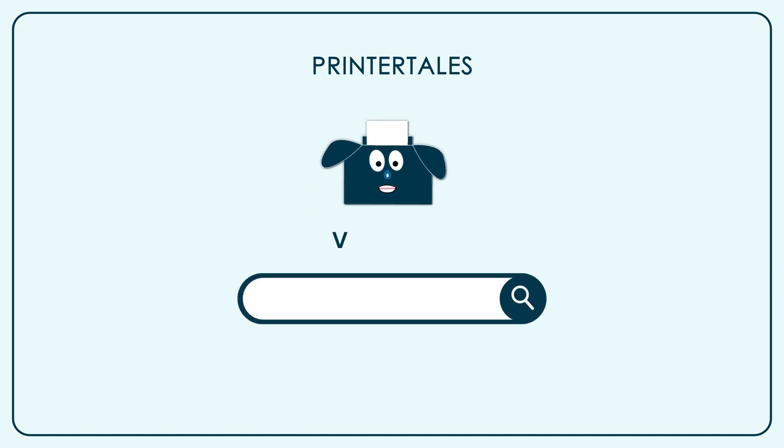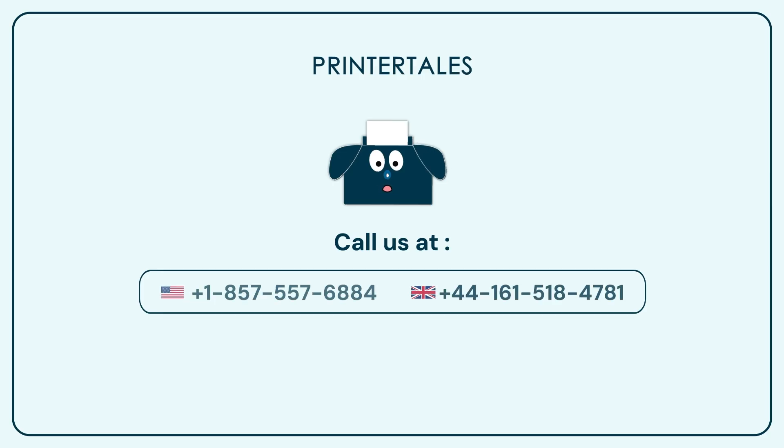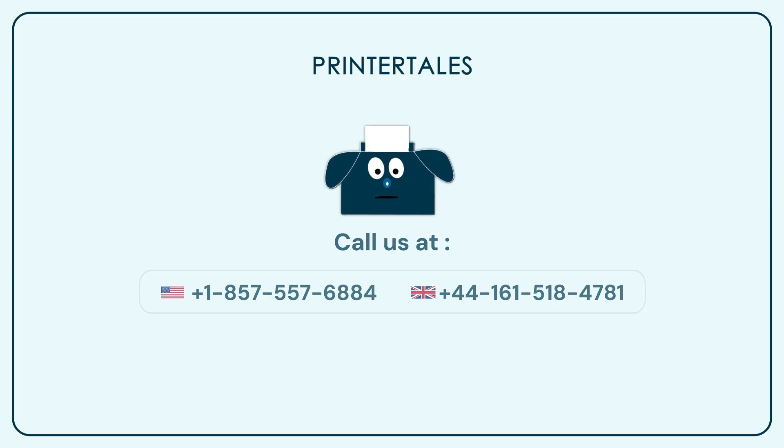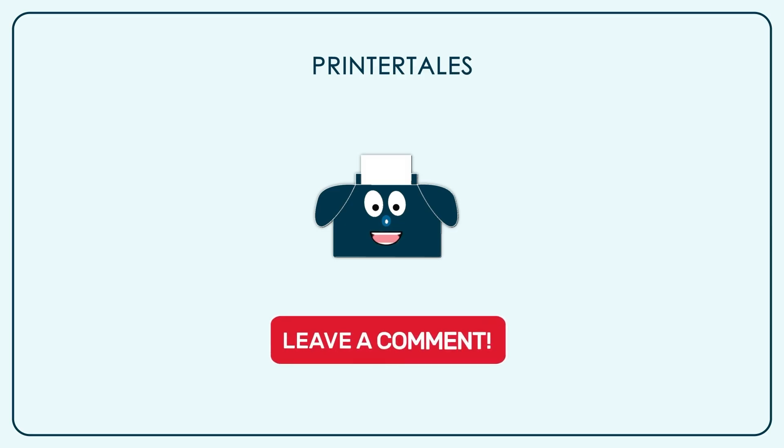You can also visit Printer Tales or call us on the following contact numbers. If you think we haven't covered your printer yet, you can let us know in the comment section.